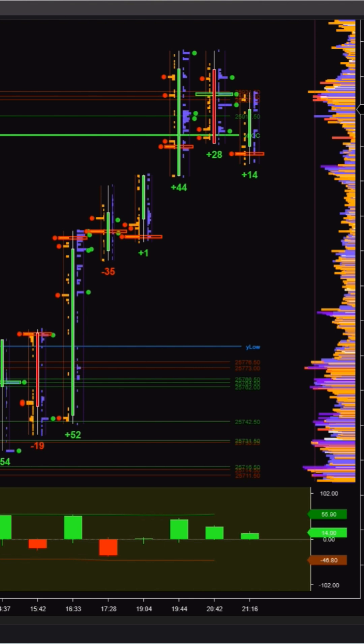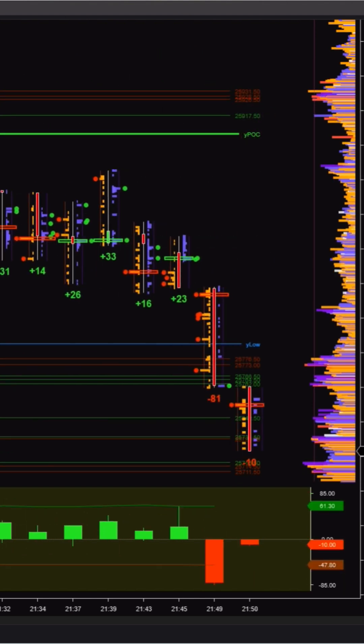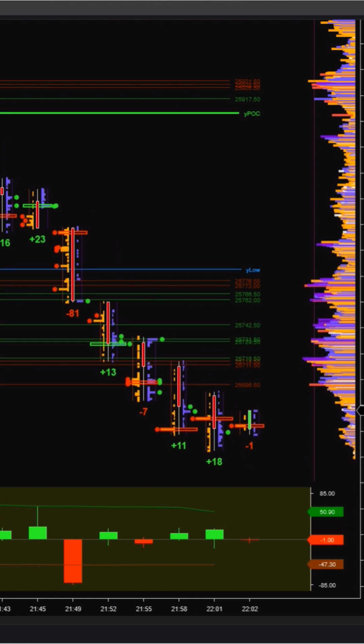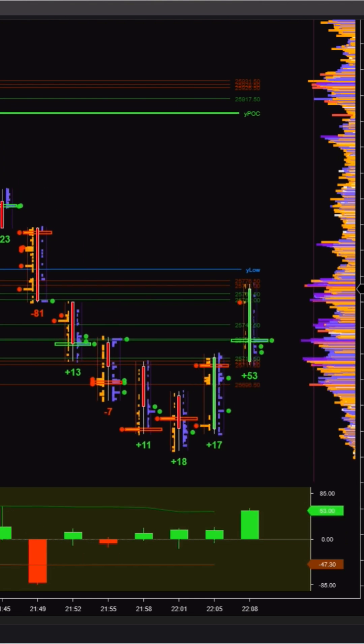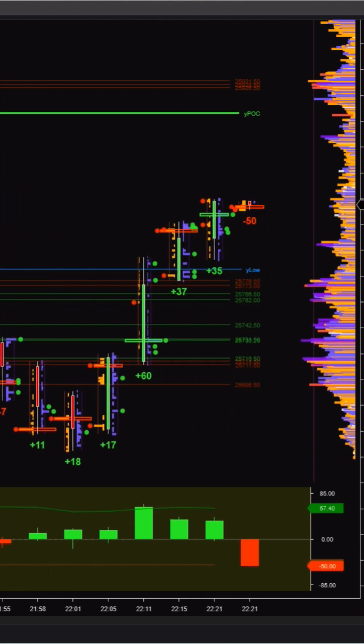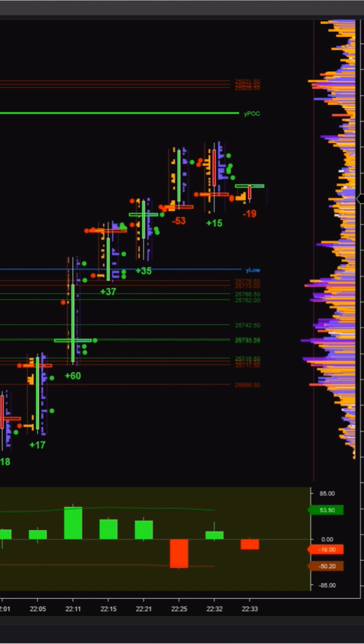It reads positive when close is above open, negative when close is below open. On top of that, the threshold-based highlights flag price levels that actually matter, so we spend less time staring at raw numbers.